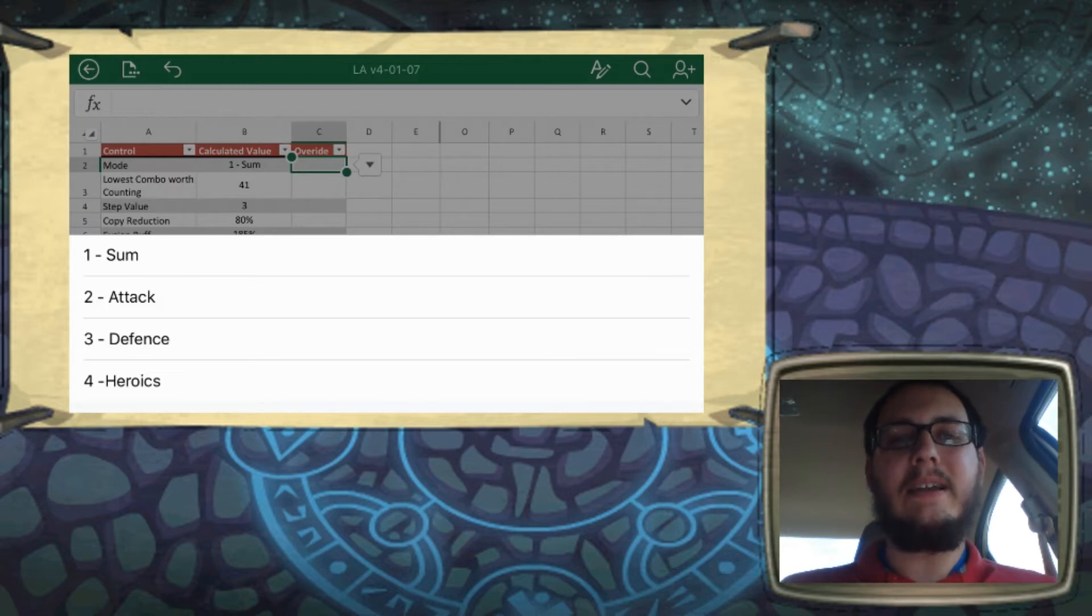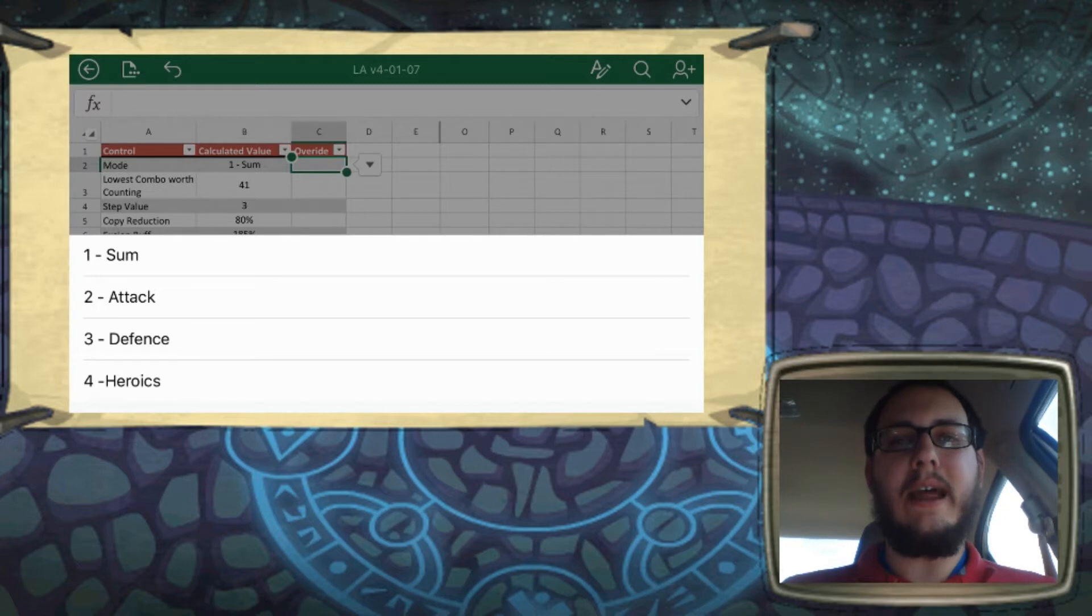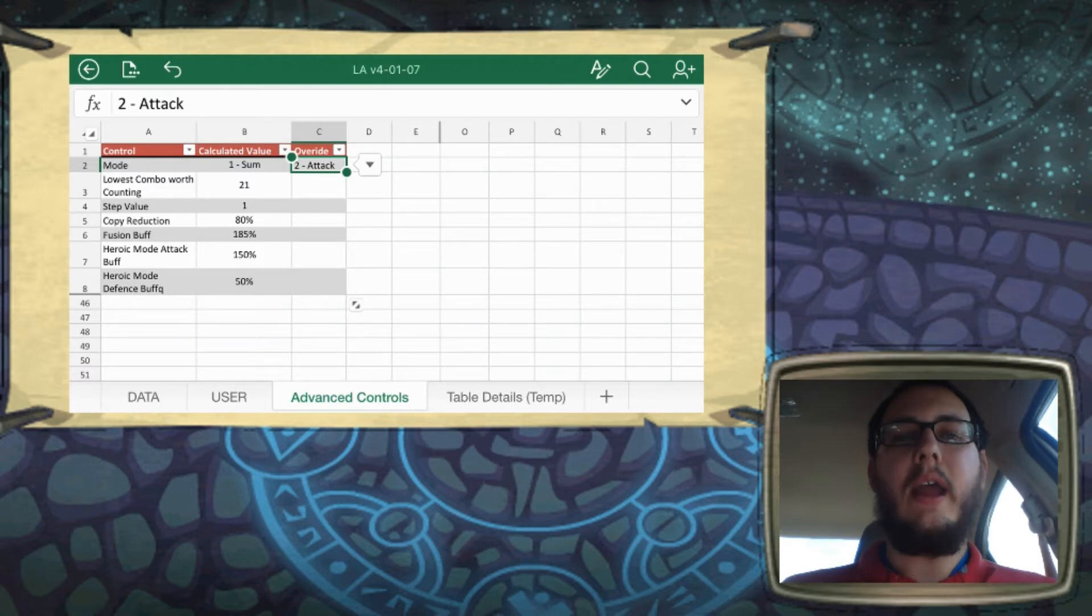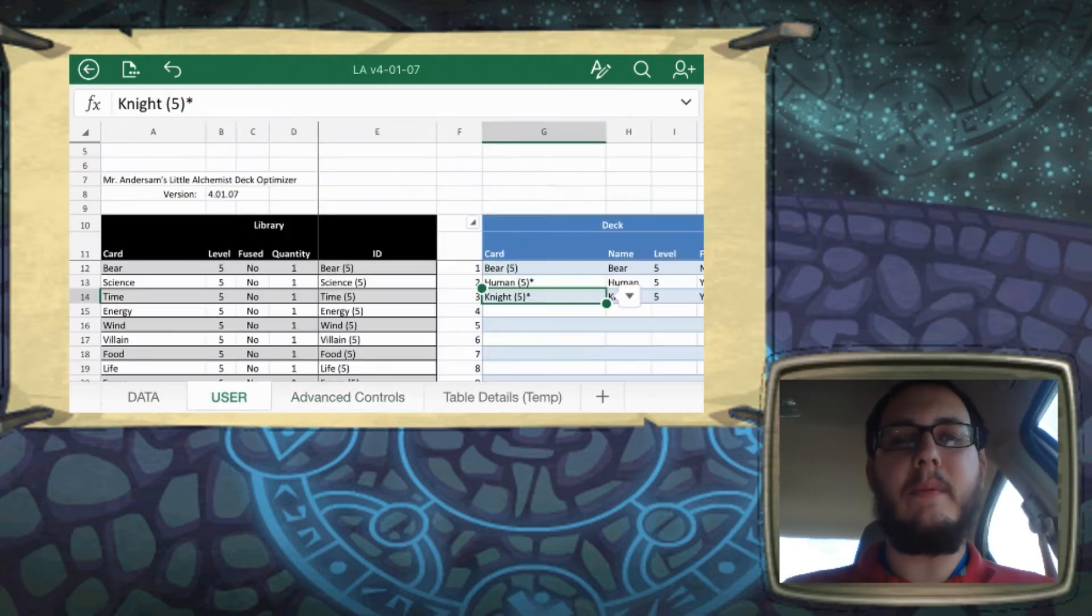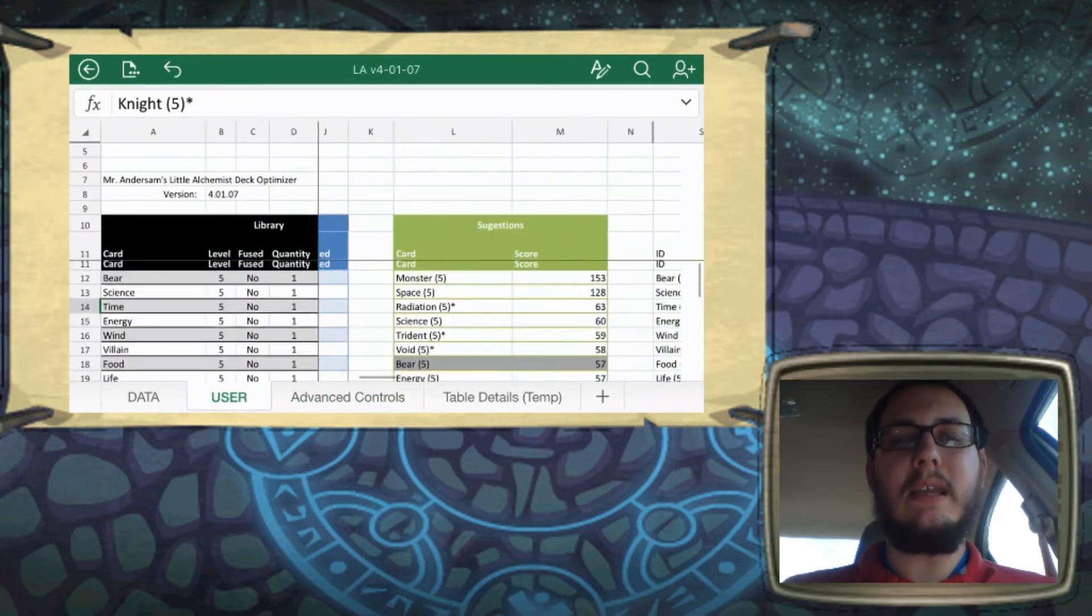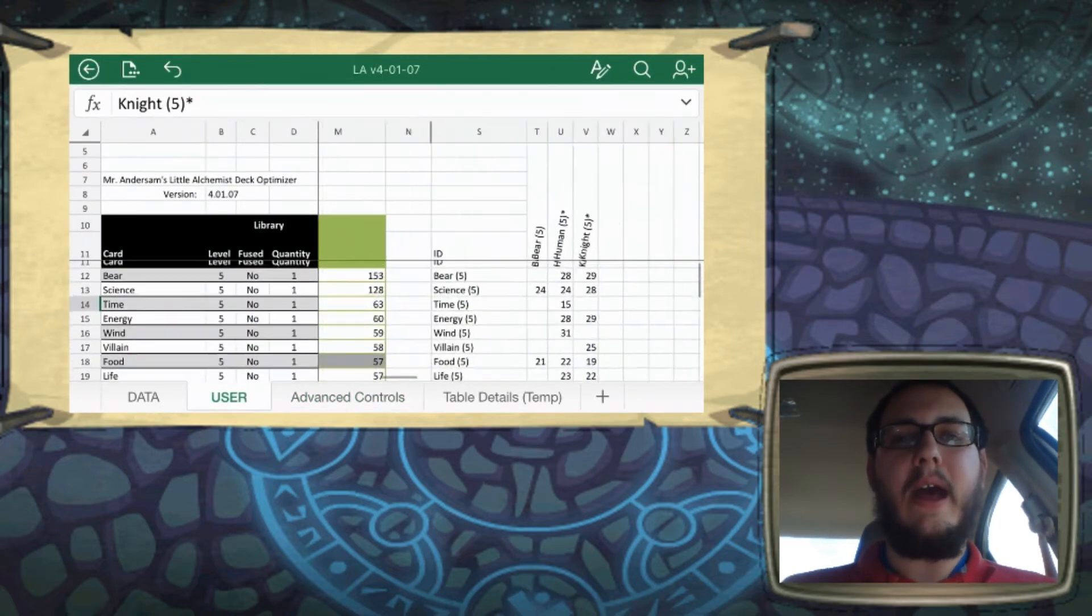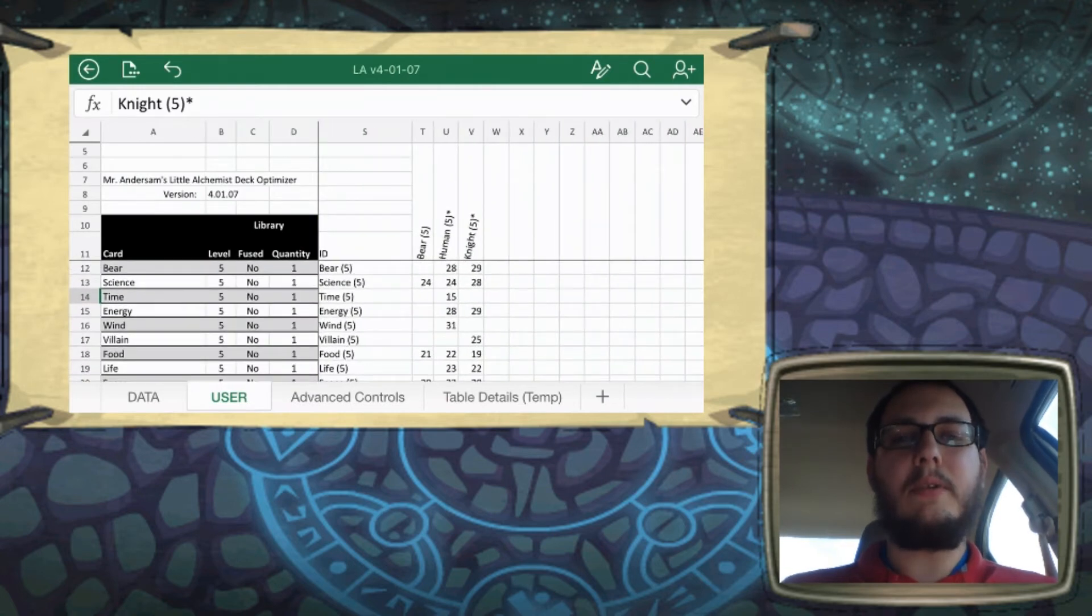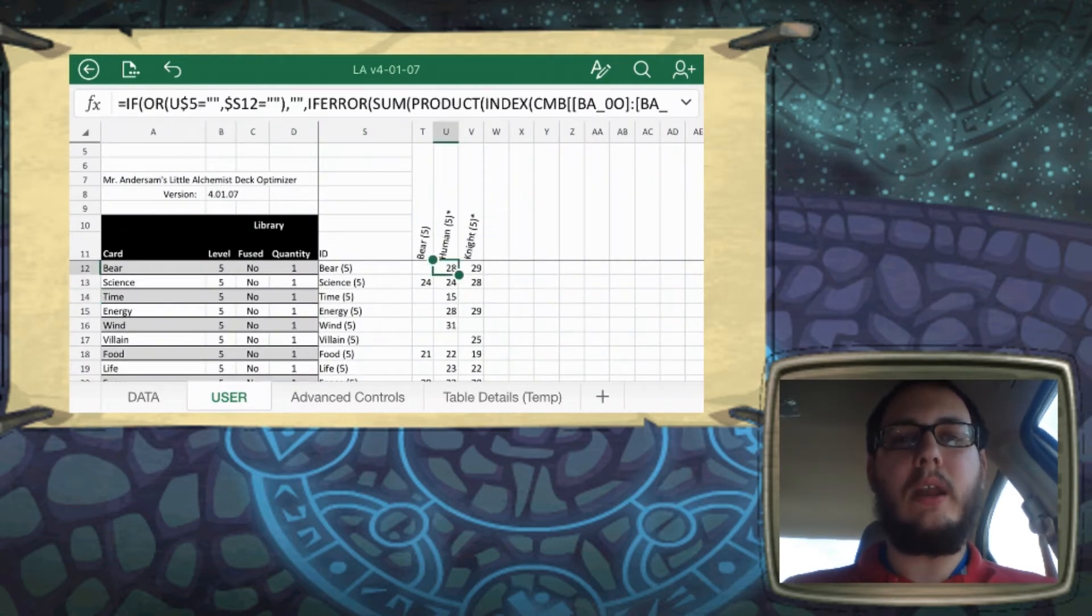Attack and defense only look at whatever stat they're representing. So if you have it in attack mode, and we'll just set that now, and we'll go back over to the User tab, you can see that combos like bear plus human give you an attack of 28.